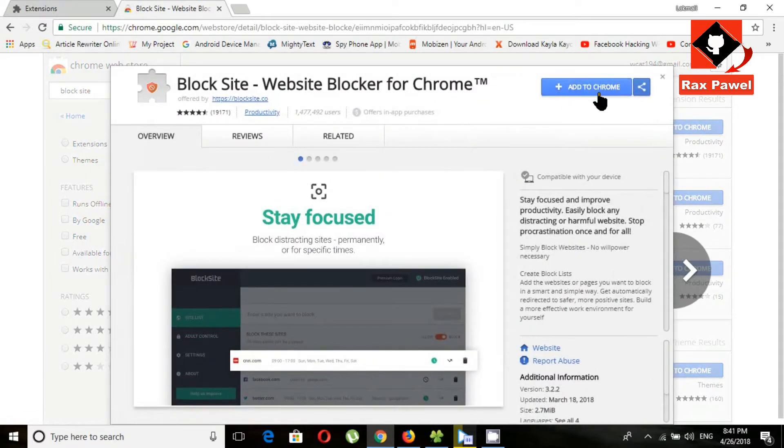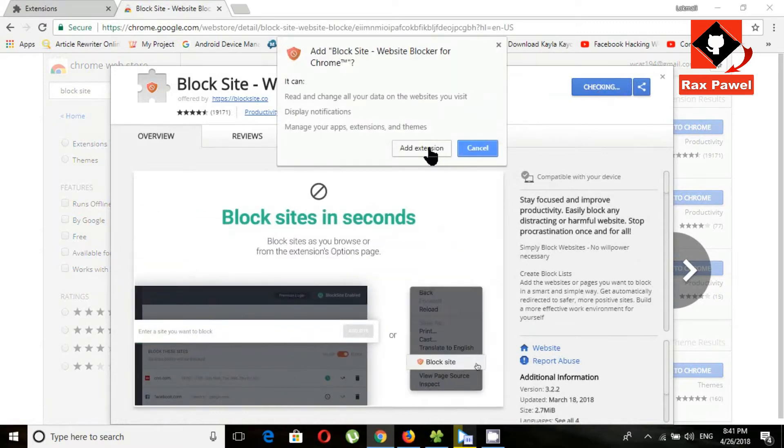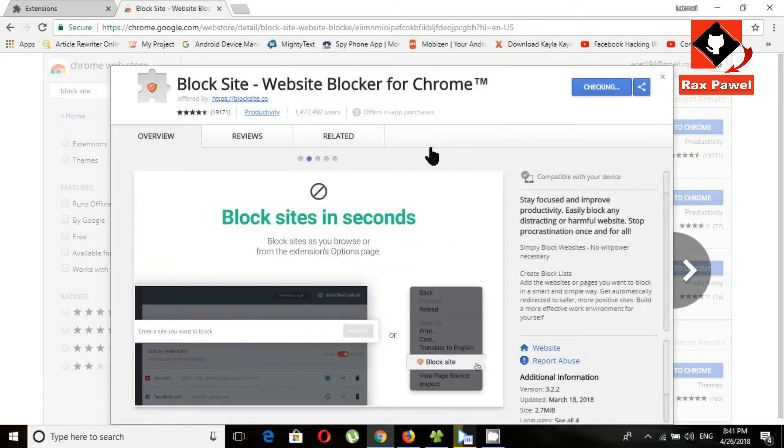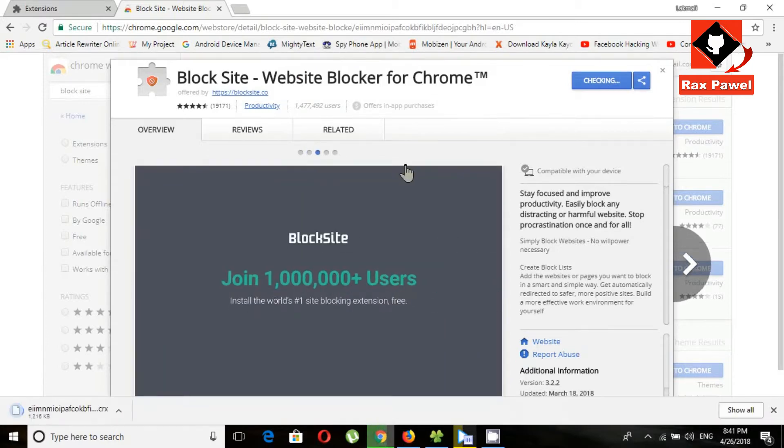Click add to Chrome, click add extensions. Now it is downloading here.